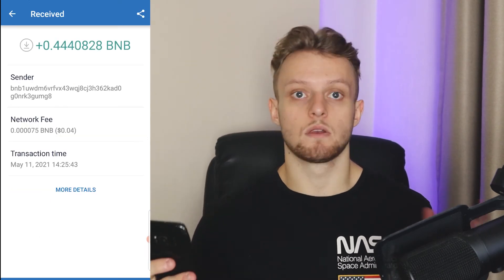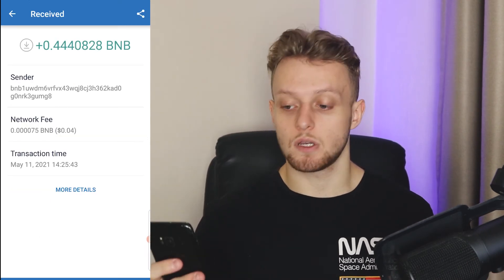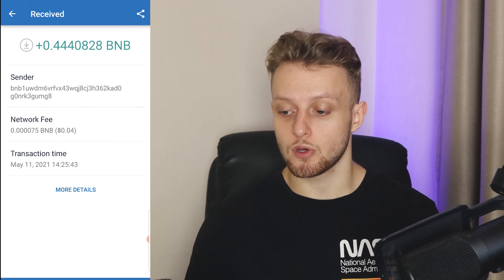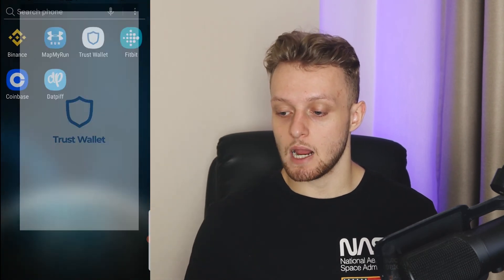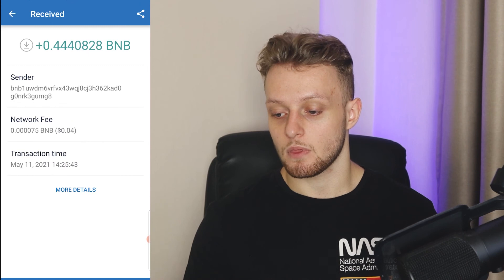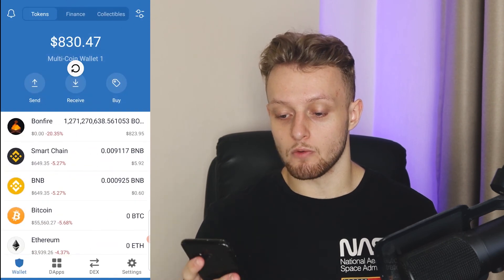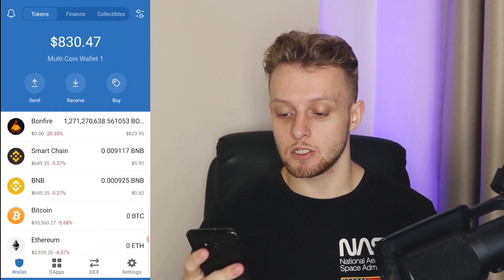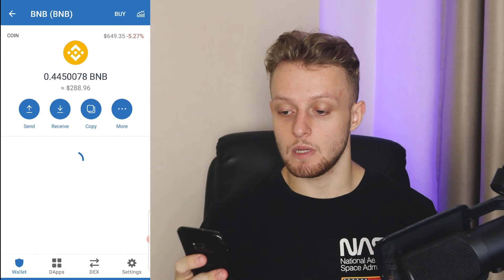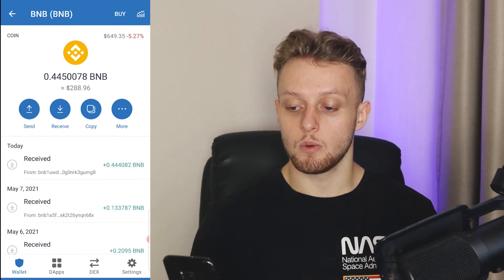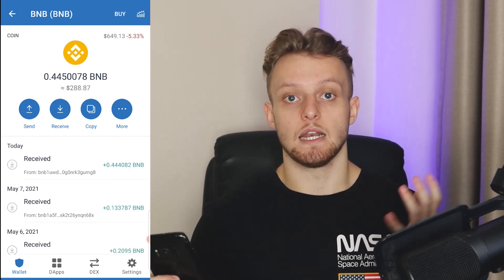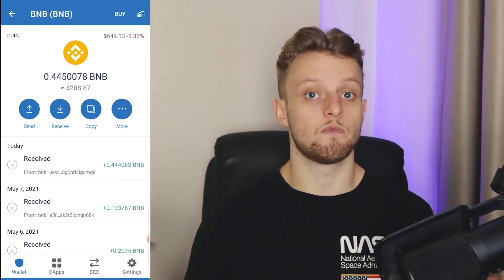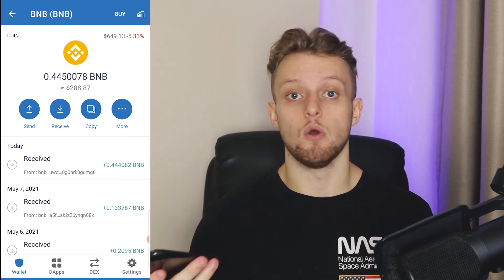Okay, so you can see — this is literally 30 seconds after — Trust Wallet has received the transaction. If we go back and refresh the page, then go to BNB, you can see we've now got that BNB sent from Binance in our Trust Wallet in under 30 seconds to a minute.